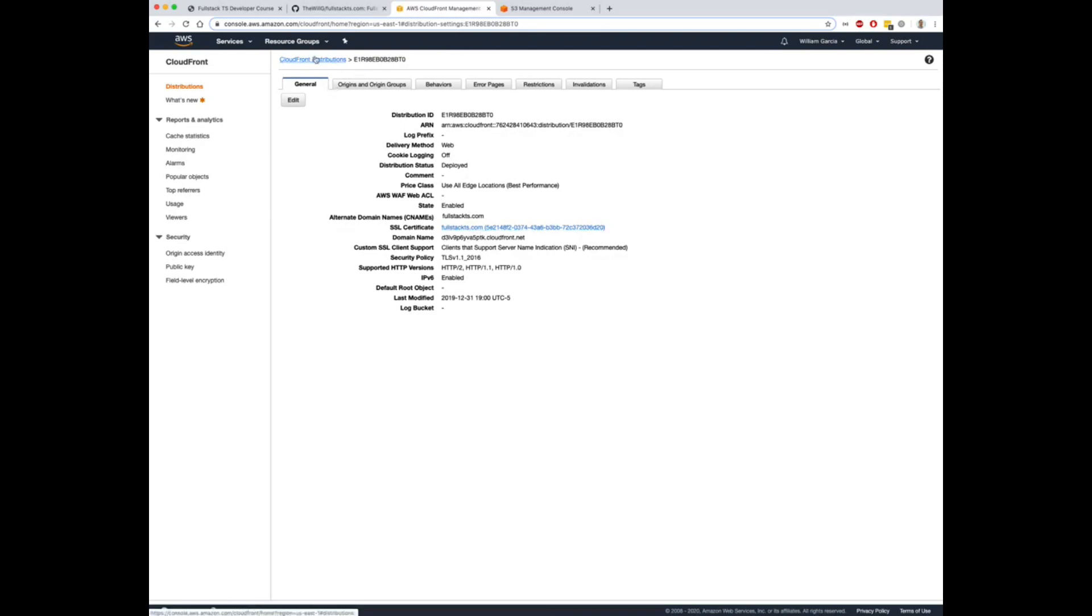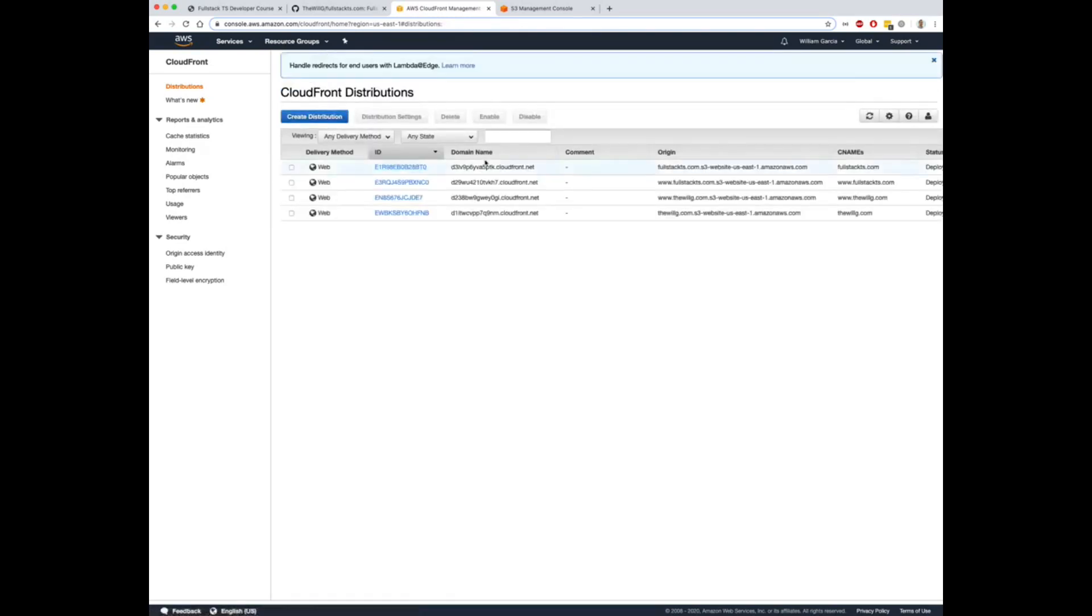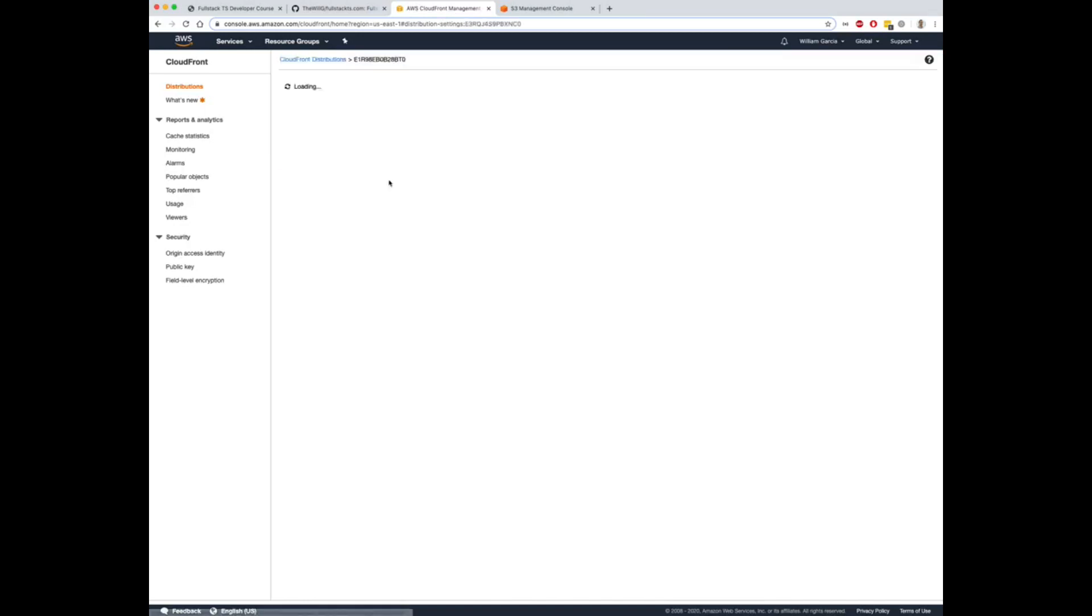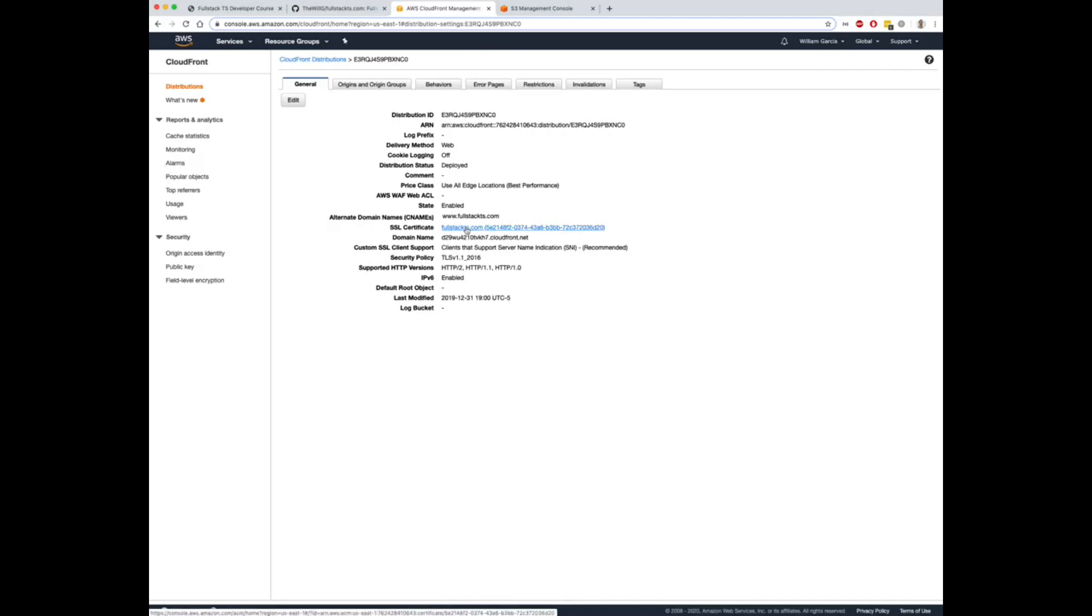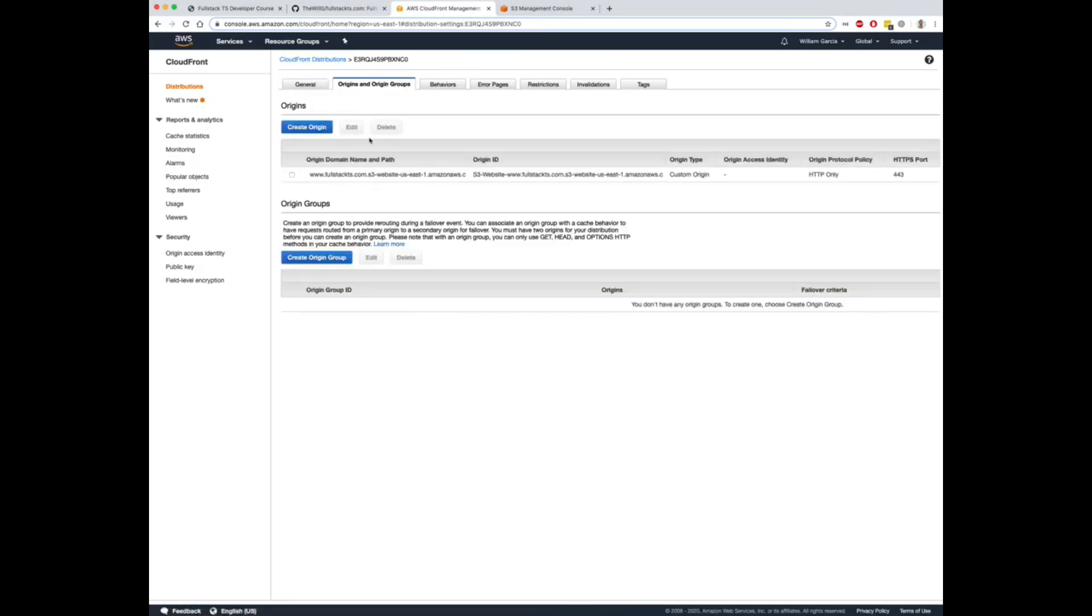Once you've done that, you'll want to do the exact same thing for the www. So you want to come in here and make sure your alternate domain name is the www version. The redirect is handled by S3, so don't worry about that. Same SSL certificate for your main site, and make sure the origin is the www version of the S3 static URL.